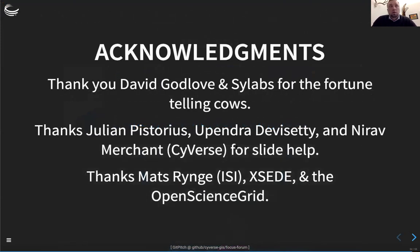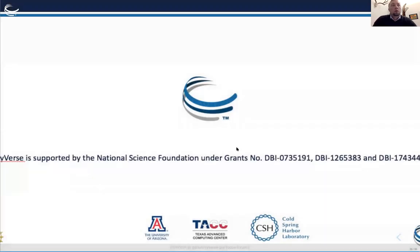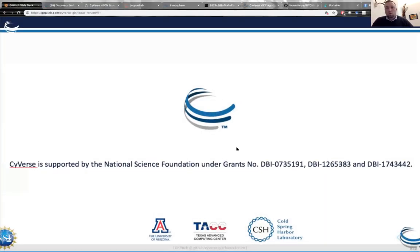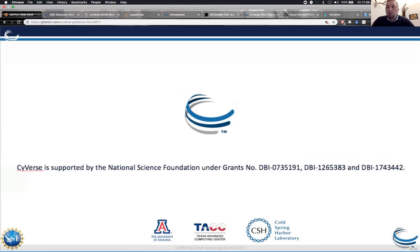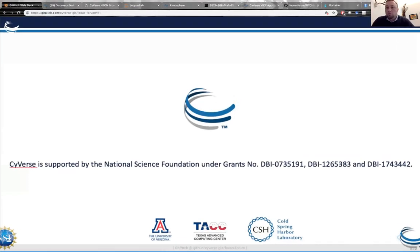I want to say thank you to the folks at SciLabs and Dave Godlove for teaching me about fortune-telling cows so I could show you that today. Thanks to Julian, Upendra, and Nirav for helping with the slides, and thanks to XSEDE for enabling a lot of this science — particularly my work and Ariella's work through Pegasus, XSEDE, and the Open Science Grid. I'll go ahead and stop there and we can take questions. I think we have enough time to do some more demos if people would like to see more.